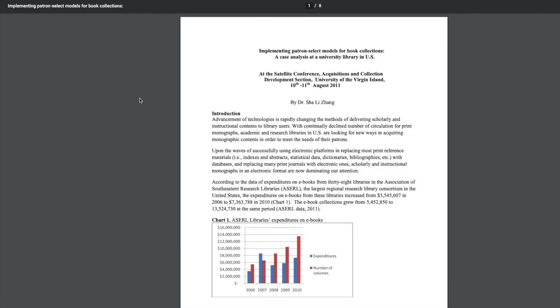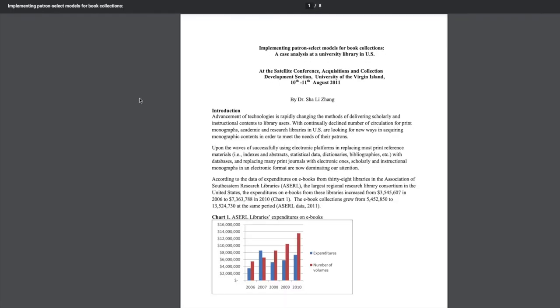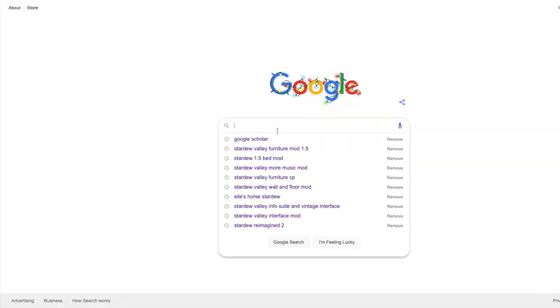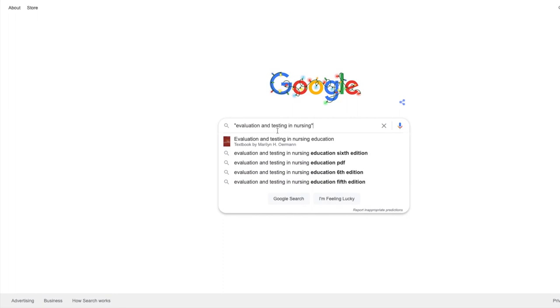Just a warning though, sometimes it will look like a PDF is available, but when you click the link it will take you to a paywall. If that happens, don't pay, just go back to the interlibrary loan form we mentioned earlier, or if you're pressed for time, keep looking for other links for that source.